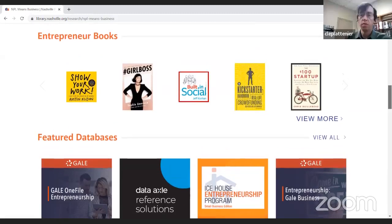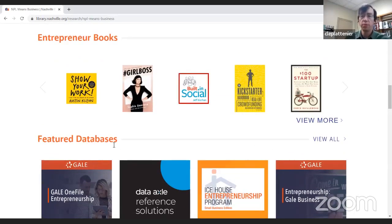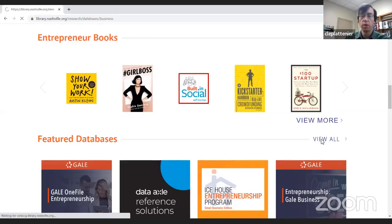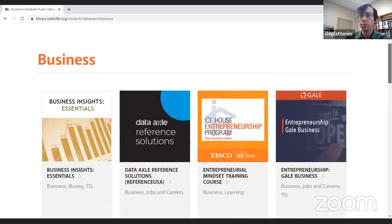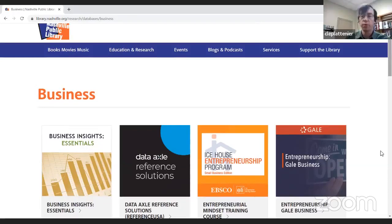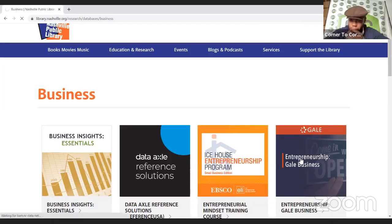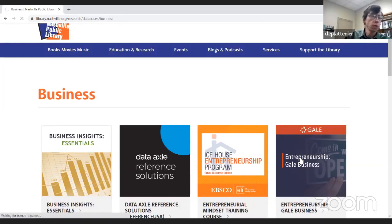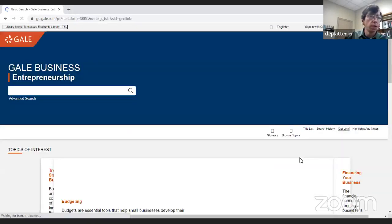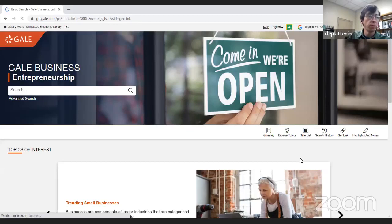I'm going to go right into our databases. These are four featured databases. I'll click 'View All' to bring up all the databases geared towards small business owners. The first one we're going to talk about is the Entrepreneurship Gale Business Database. Gale is the database vendor. The first two databases — this one and Business Insights Essentials — are Gale databases, free to Tennessee residents through the Tennessee Electronic Library, which is funded by the state. This database is comprised of articles and resources from journals, newspapers, magazines, and reference books, tailored towards the small business owner or entrepreneur.